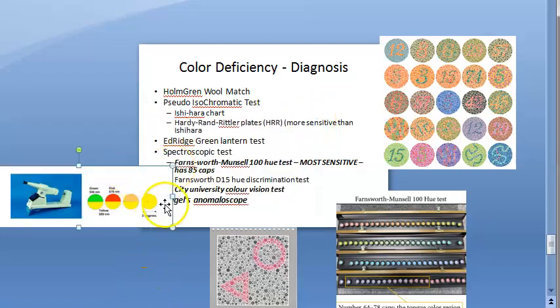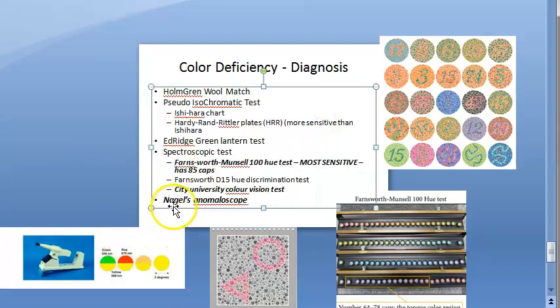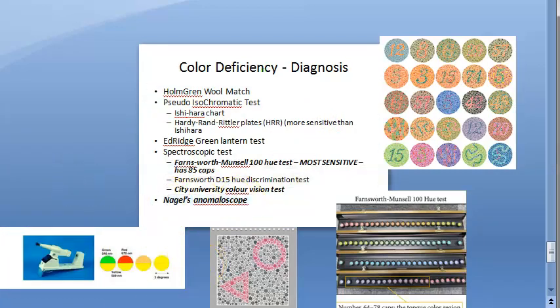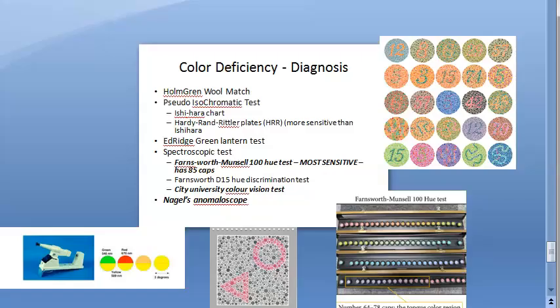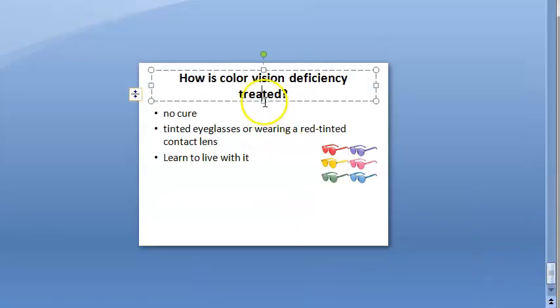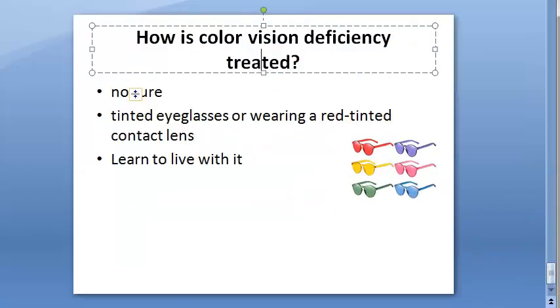Nagel's anomaloscope is another diagnostic test in which the person is asked to mix red and green light to produce yellow, which should match a standard yellow-colored disc. So the person mixes red and green to make yellow.